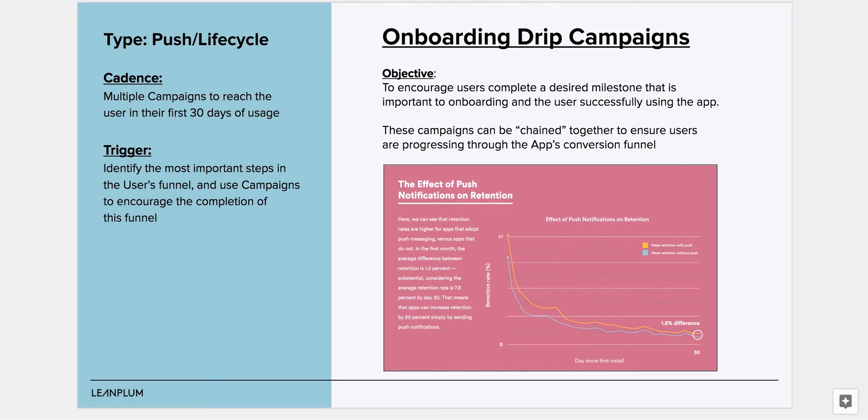We'll walk through how to create one of these campaigns shortly. The first thing you'll want to do is identify the most important steps in your funnel and use campaigns to encourage the completion of these funnels. For this example, we'll focus on getting new users to successfully sign into the app.